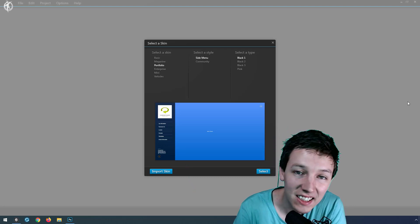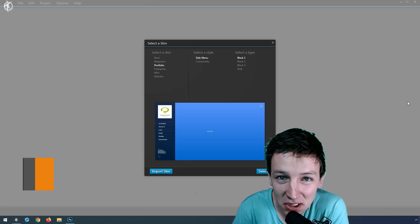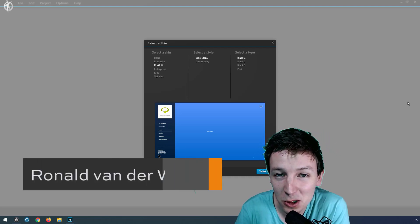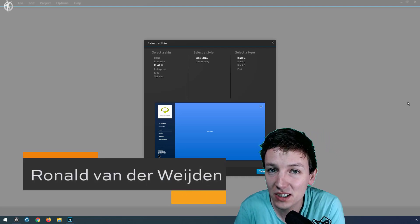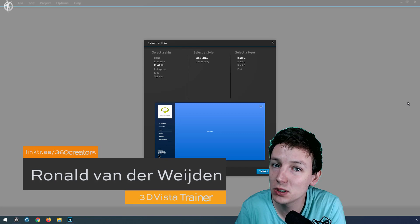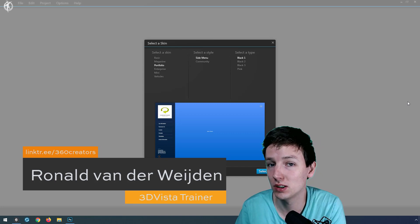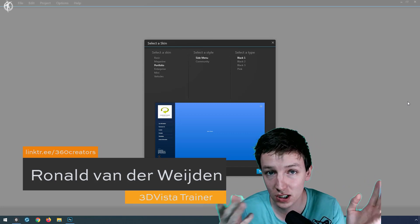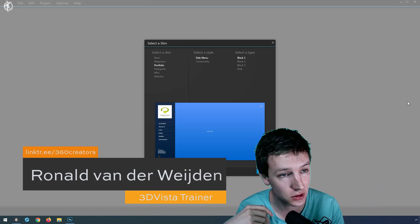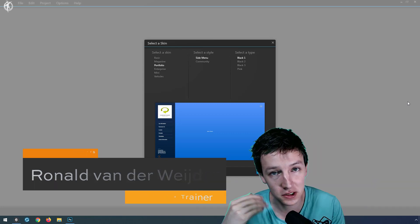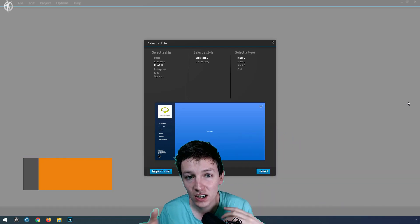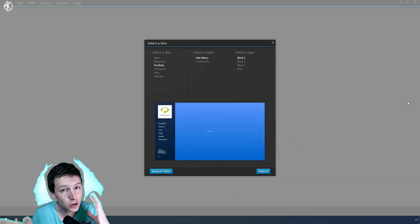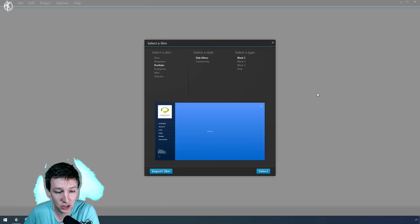Hey guys! In this 3DVista tutorial I'm going to explain how you can grab elements from the 3DVista skin, or certain elements that are in the library that you want to change the color from.